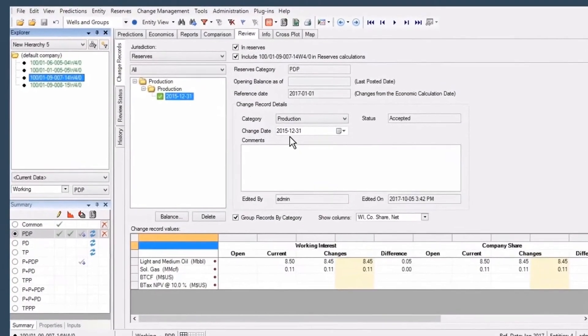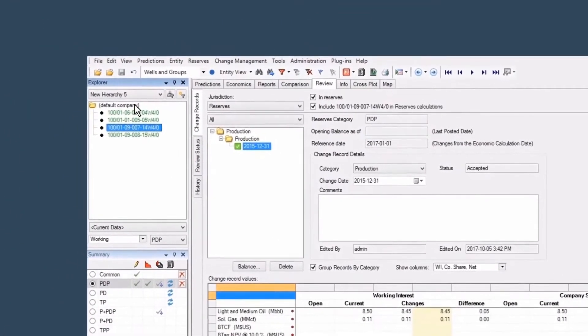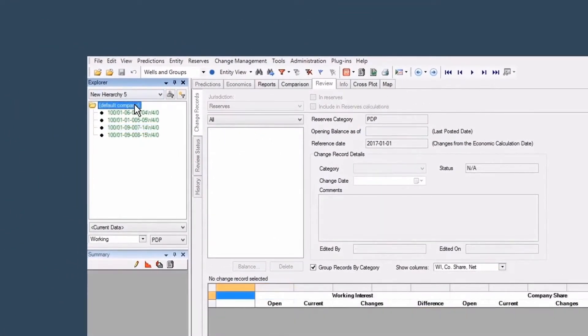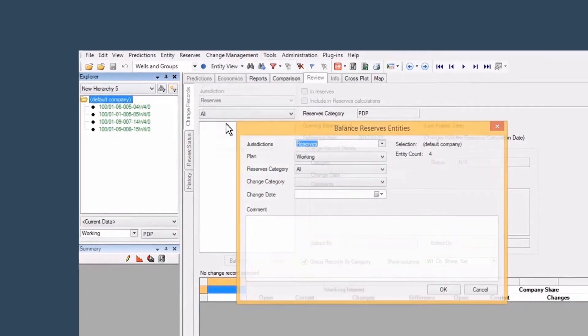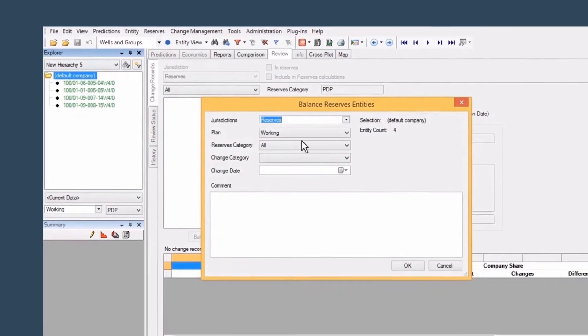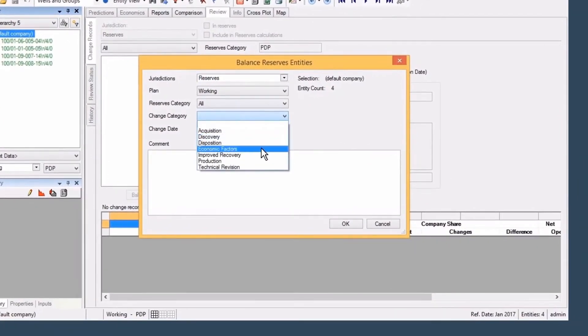Valnav's rigorous data management tools, structured inputs, and user-based security make it ideal for managing reserves and ensuring audit compliance. Valnav's integrated change record capture lets you proactively document your reserves change.